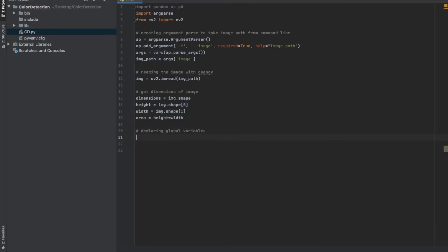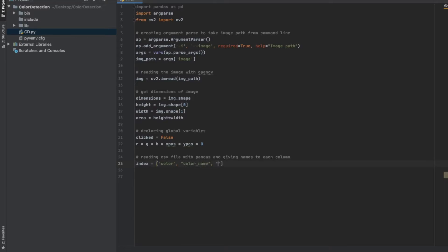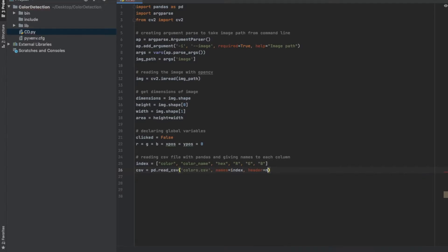Next we're going to declare a couple of global variables which we'll be needing later in the program. After this we're going to read in the CSV file with pandas. First we're going to create an array with all the column names in the CSV file, and when we read the CSV file we give the name of the file, we give this array with all the column names, and then we specify that there is no header in the file.